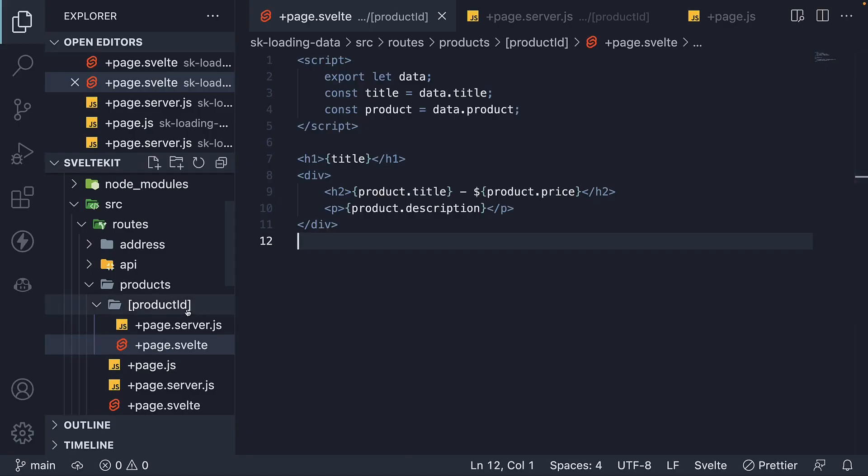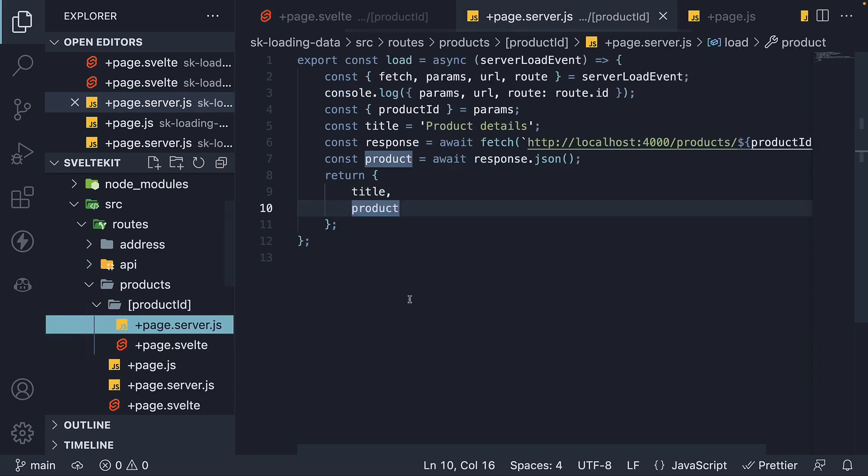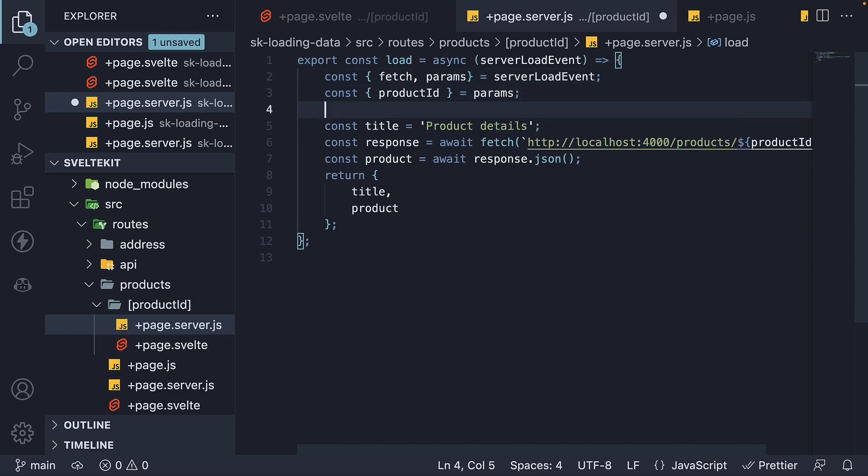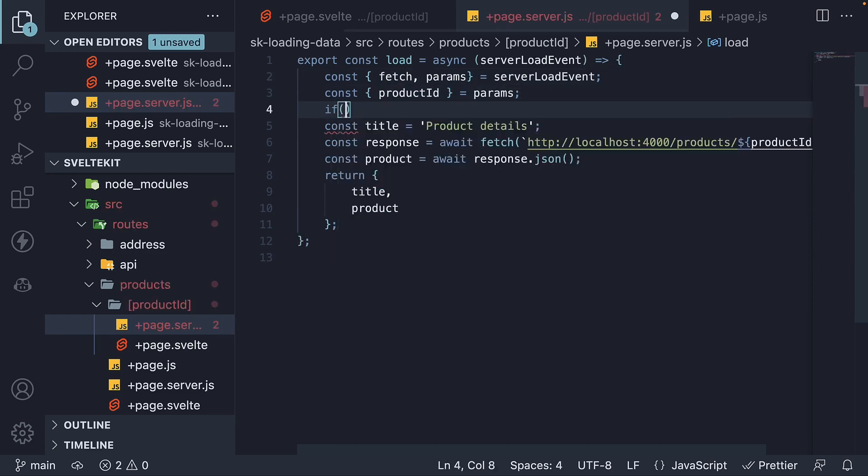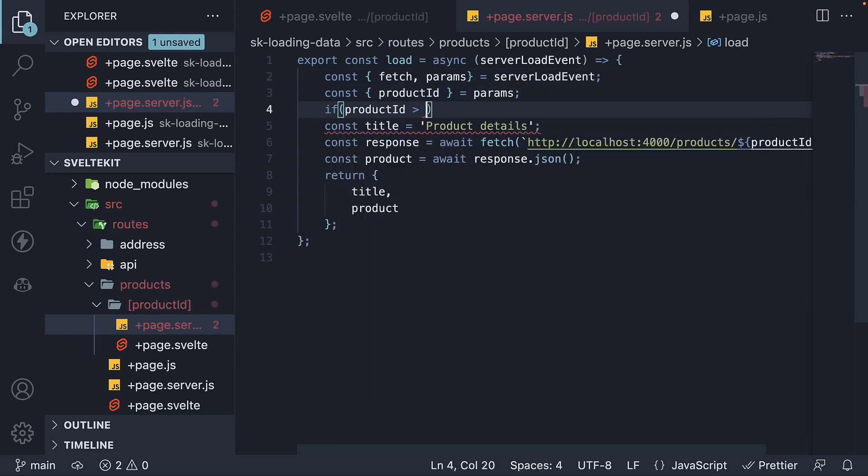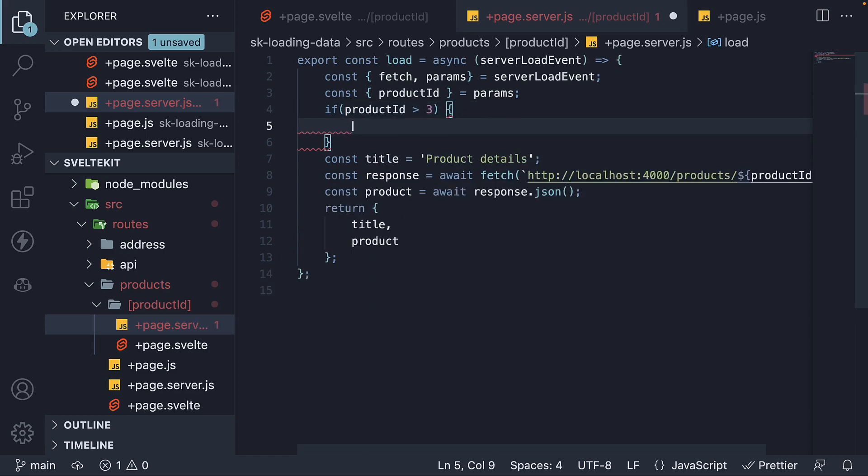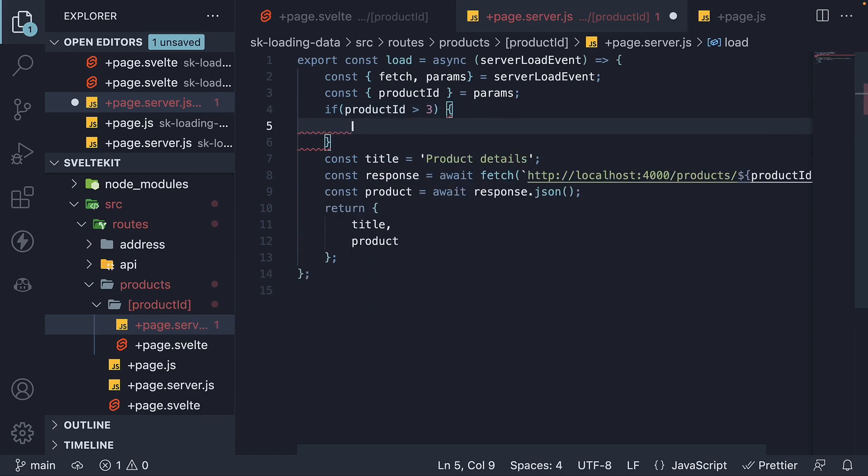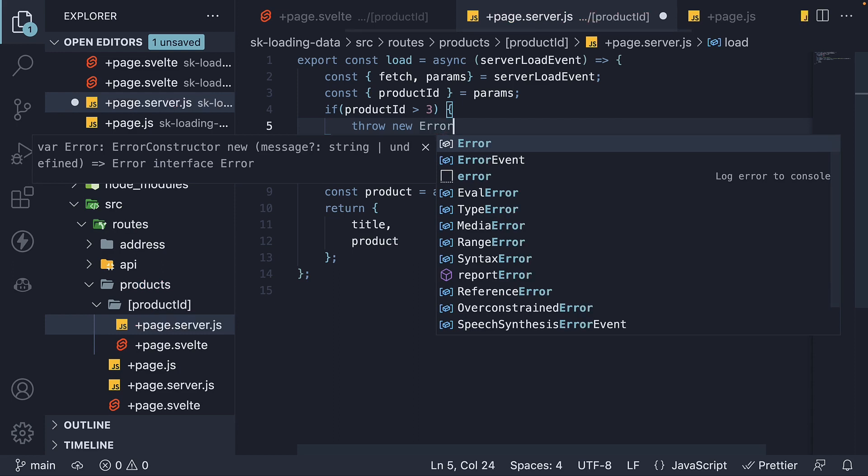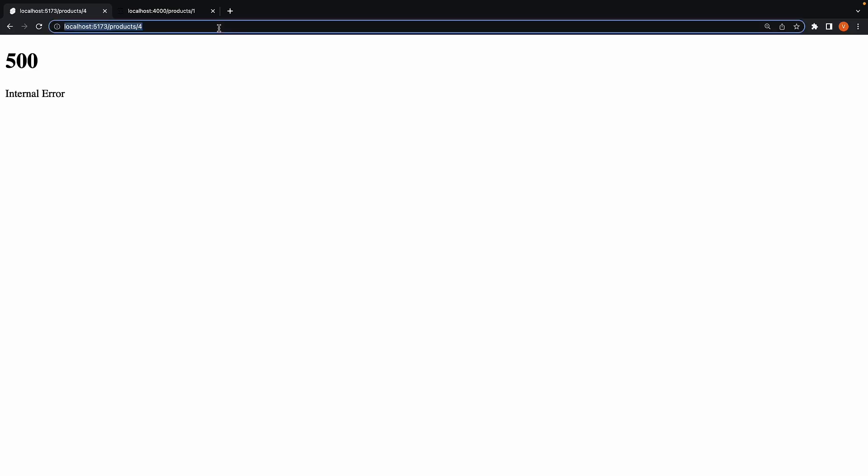Within the product ID folder, within page.server.js file which contains our server load function, let's check if the product ID is greater than 3. If it is, let's throw an error. If we now go back to the browser and navigate to slash products slash four, we see 500 status code and the message is internal error. And this is because in SvelteKit, throw new error is not how we deal with load function errors.